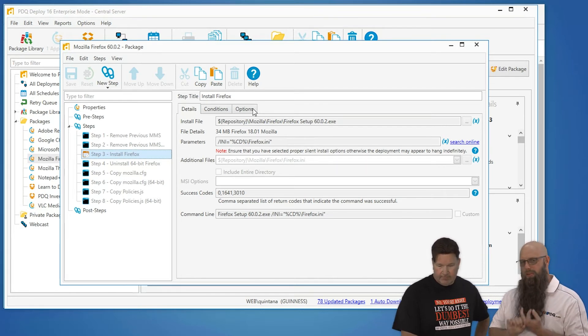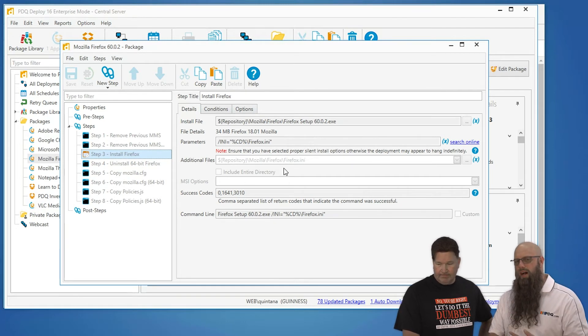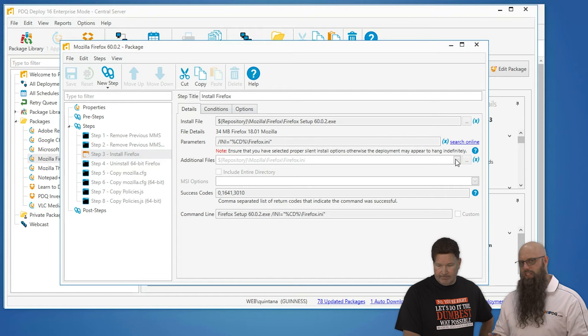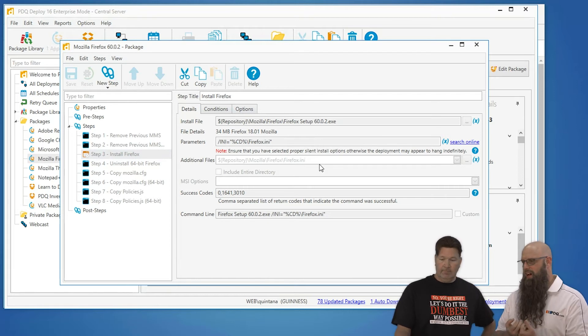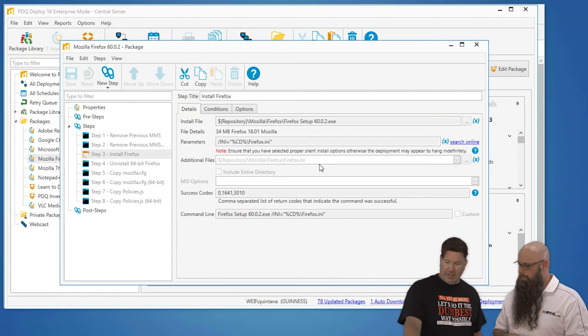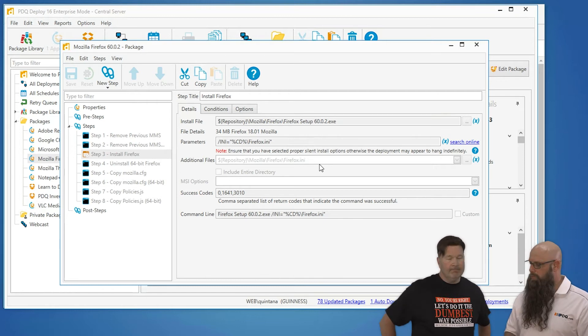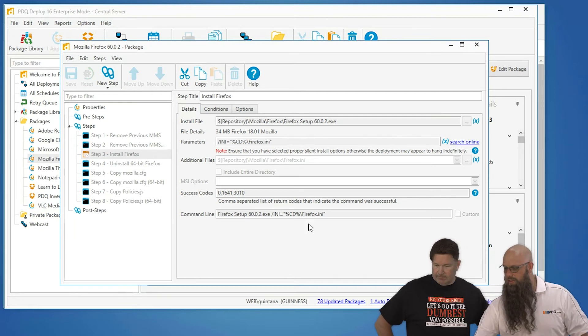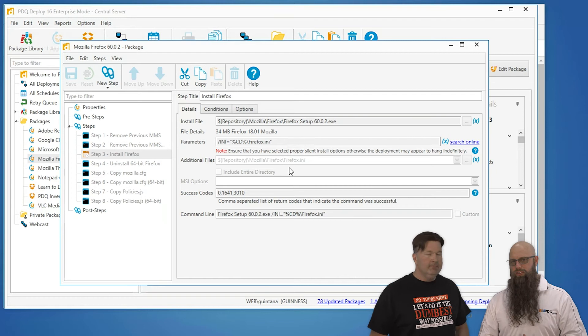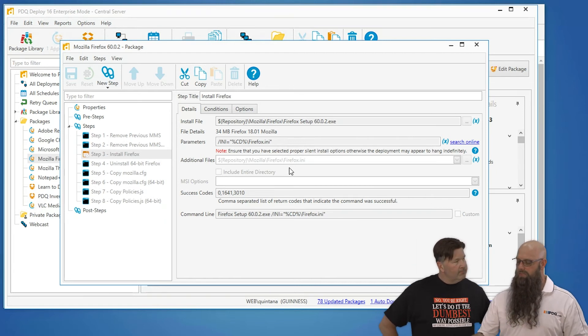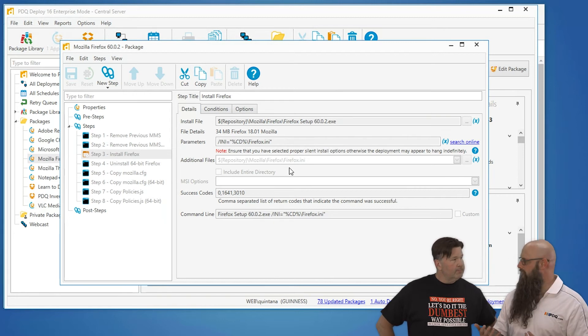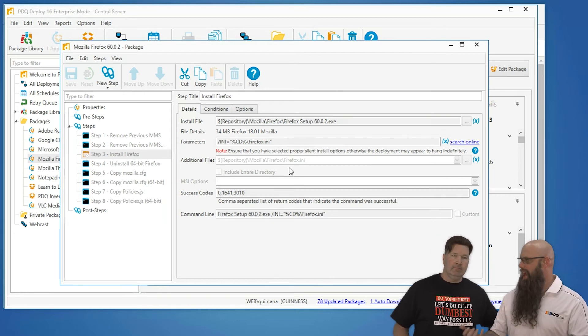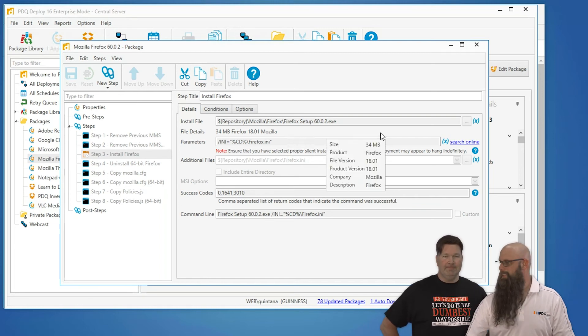Well, it may not be the first thing. The first thing is, what are you installing? What's your install file? Silent parameters are the biggest hiccup. Next thing you want to worry about, are there multiple files that are part of this installation? Sometimes it's just a standalone EXE or standalone MSI that's 35 megabytes or something. Or in this case, it's the INI file. Yes, we have added that. You can see in the additional files.